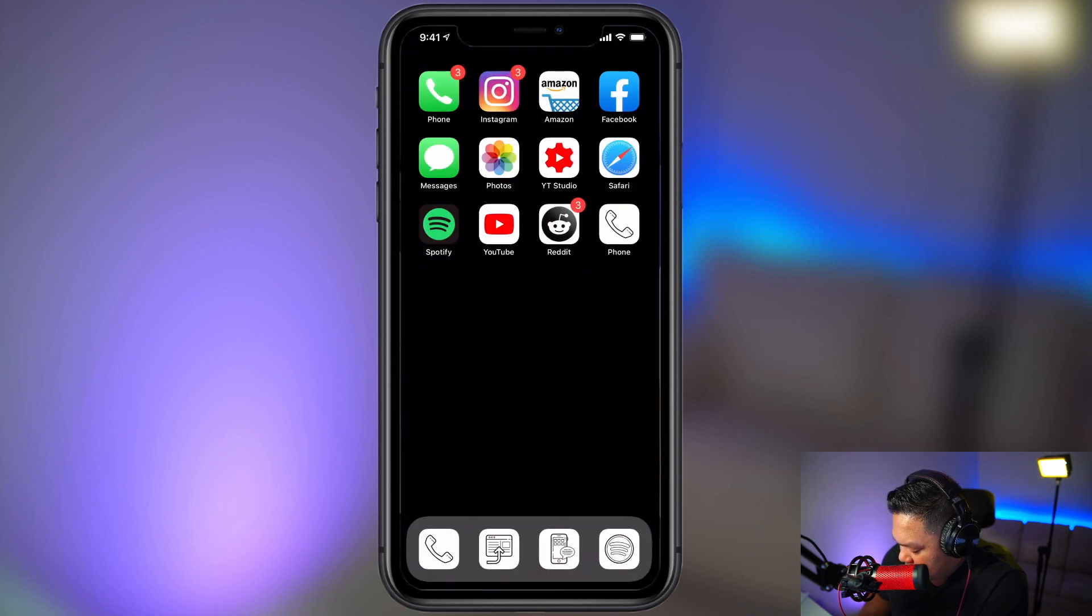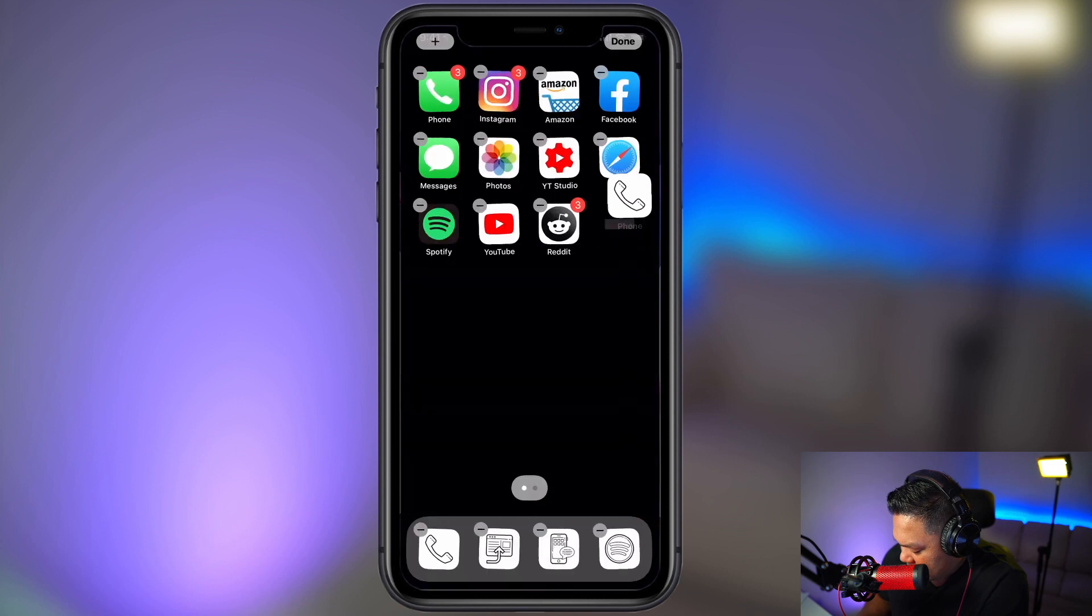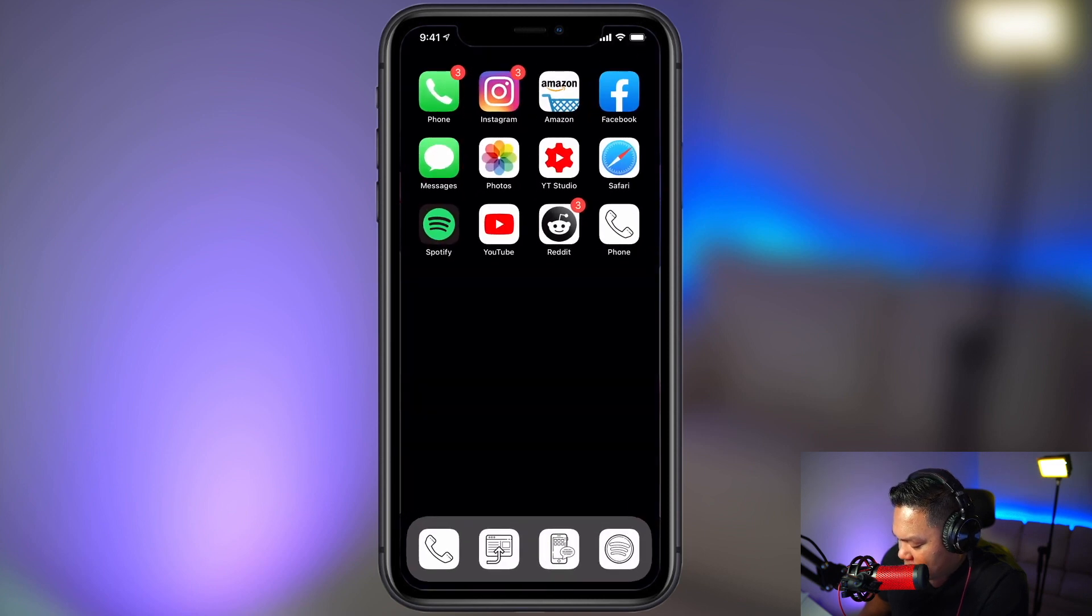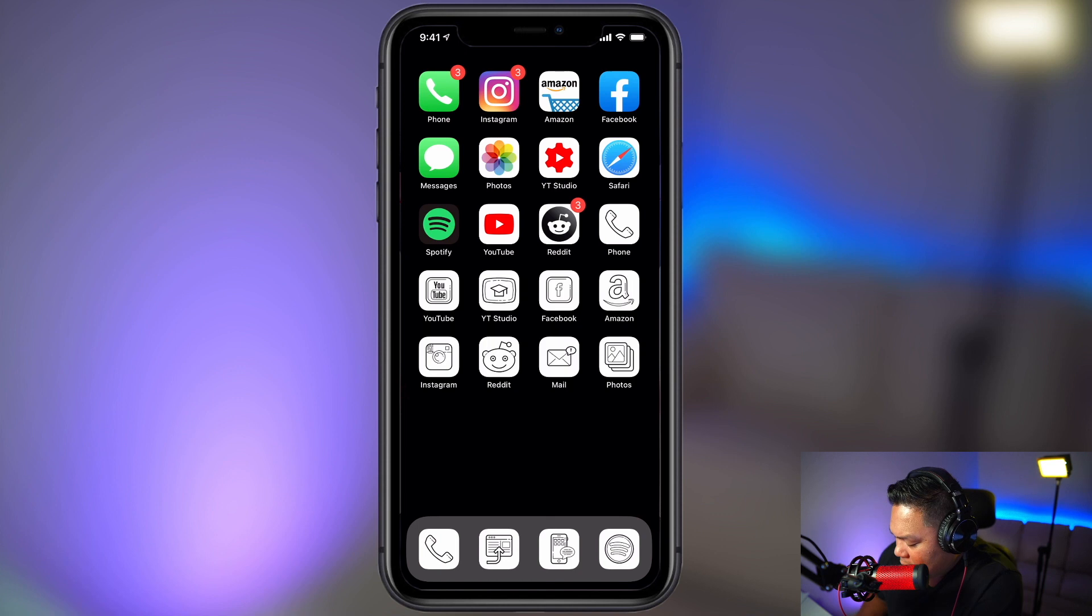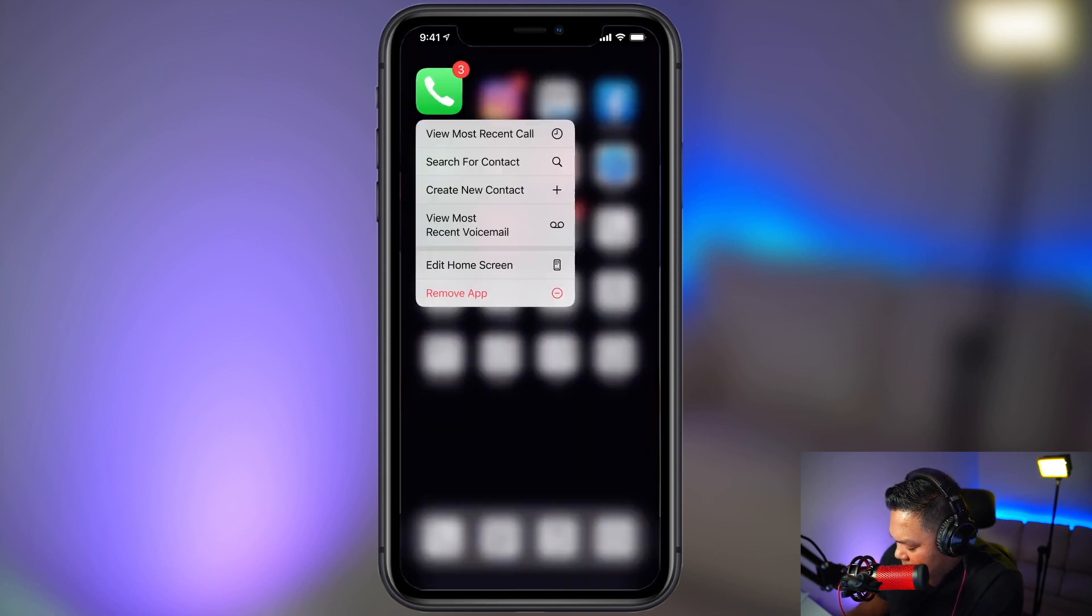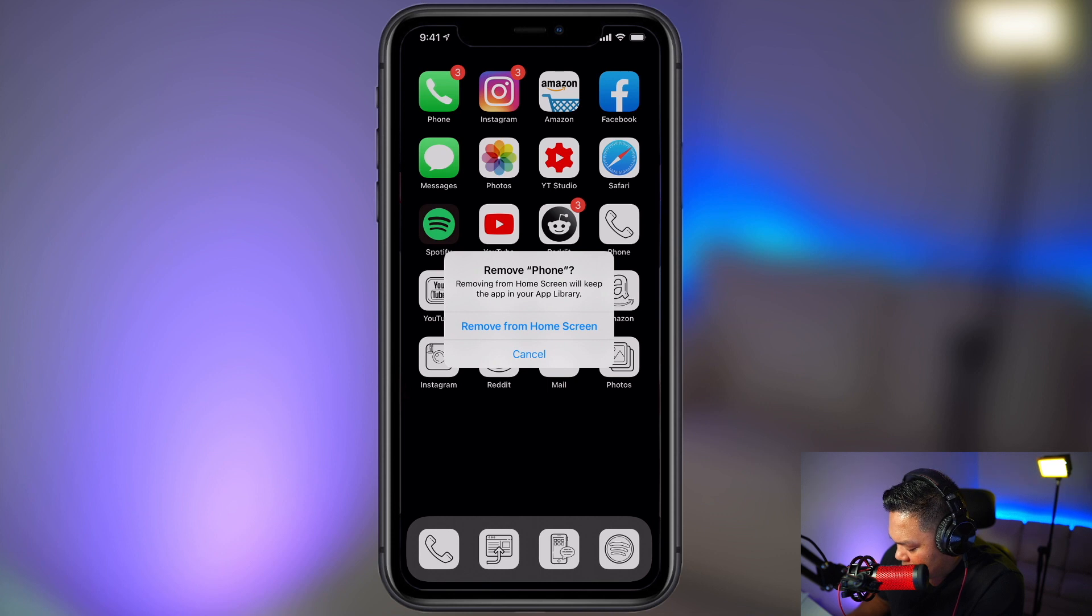All right, we're going to do that with every single one of these icons. All right, so now I have all these icons. I can delete all these apps that I moved over. Well, you're not really removing it. So remove app, remove from home screen.